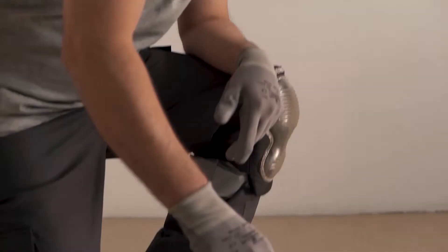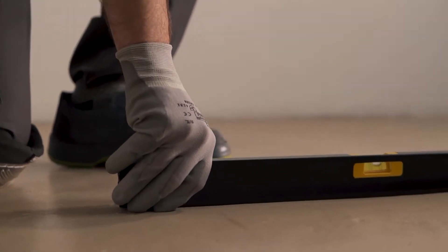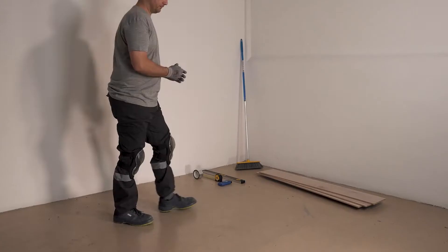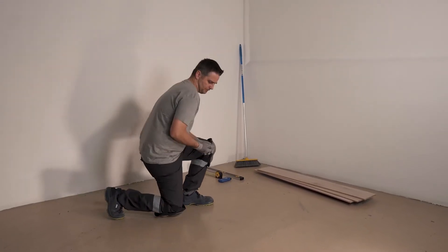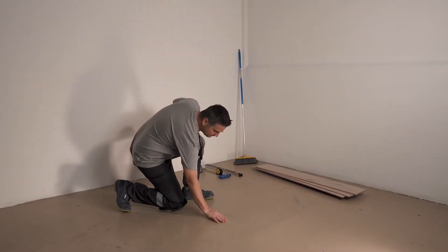Make sure that the subfloor is level, dry, clean and in good structural conditions.